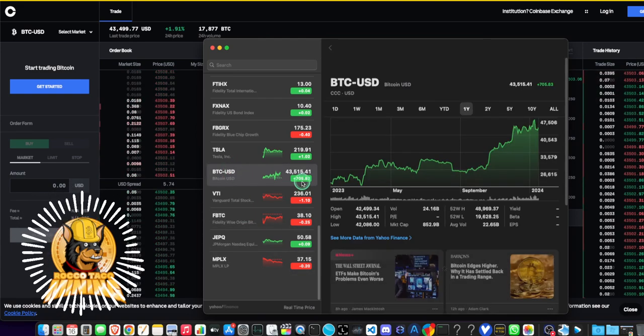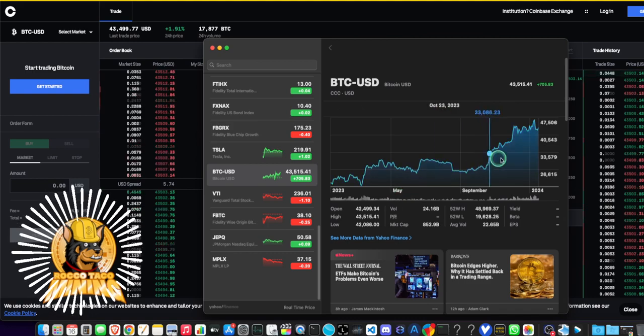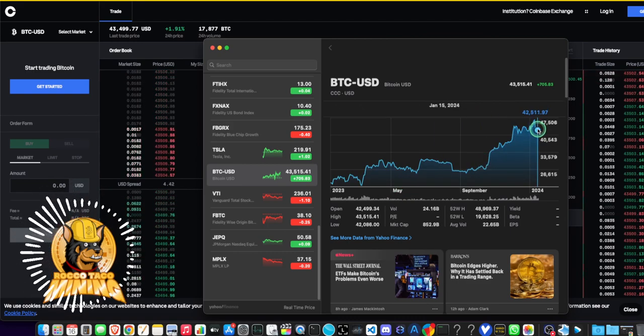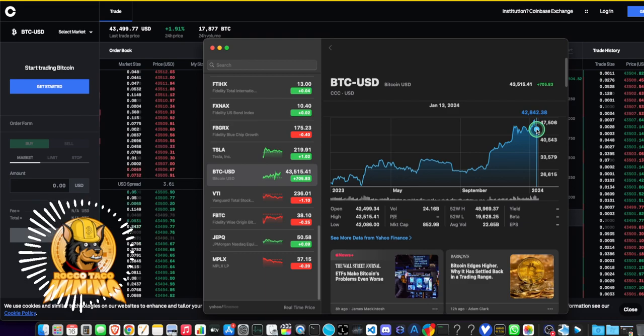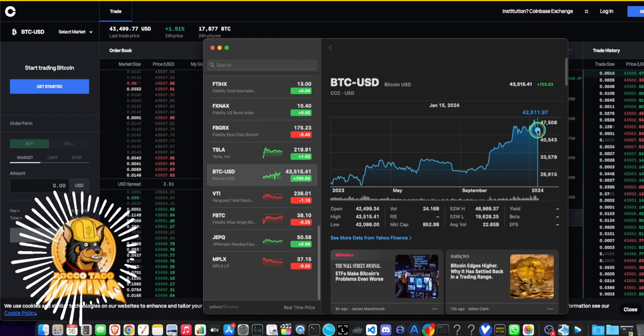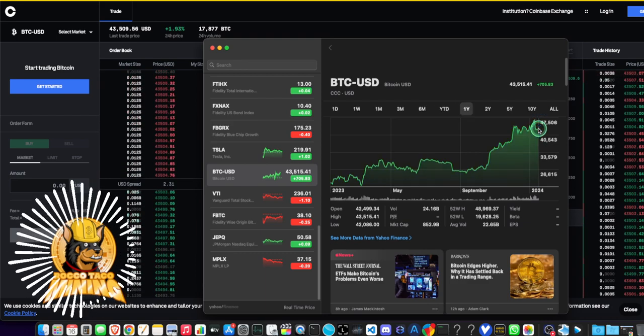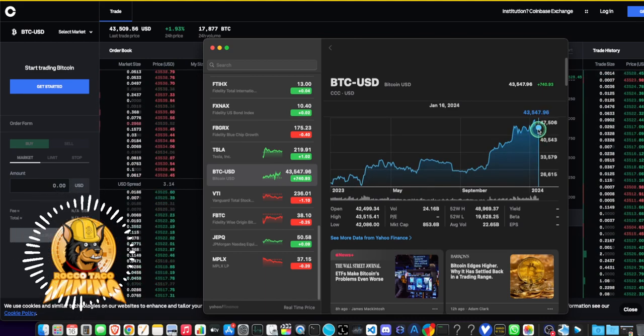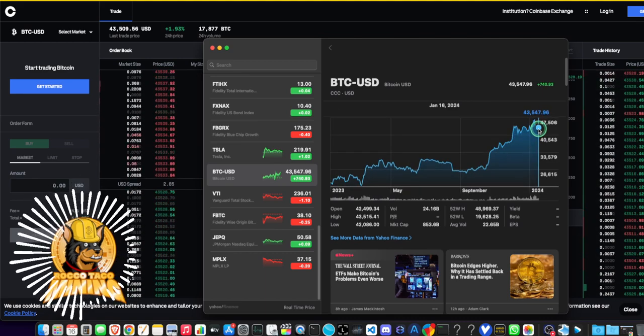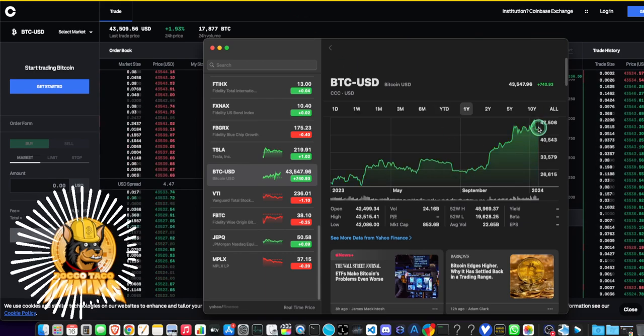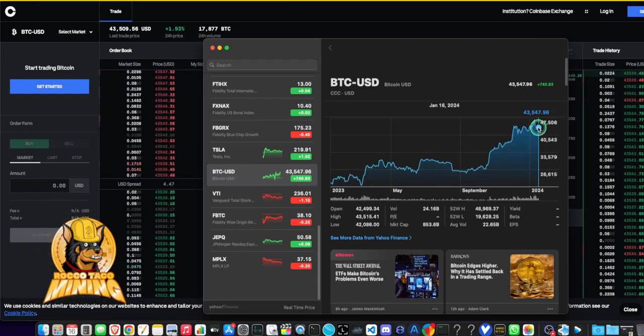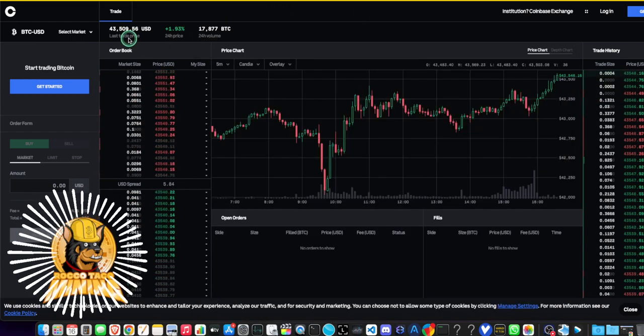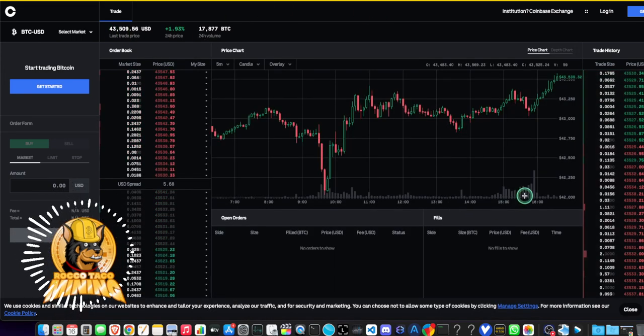Bitcoin is up $700. It was down here in the troughs at $42,800, hovering about $43,000, and now we're jumping up to about $43,547.